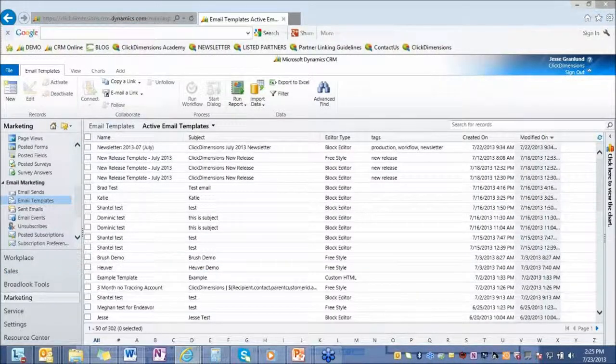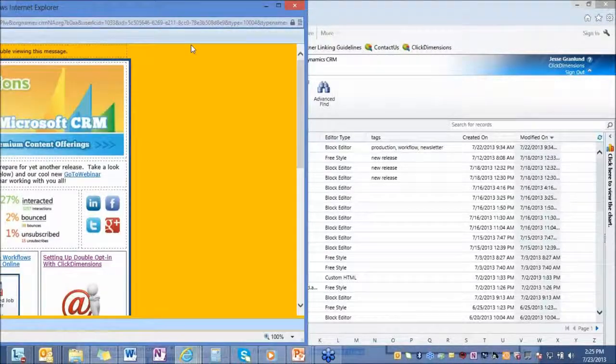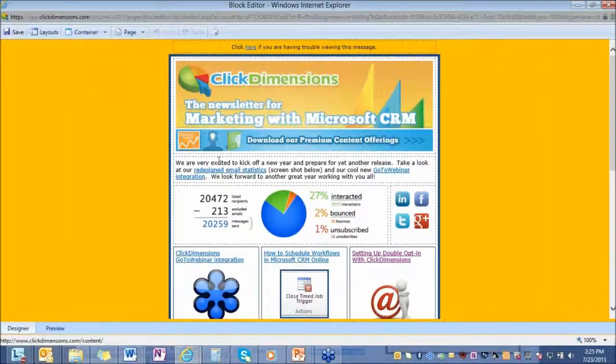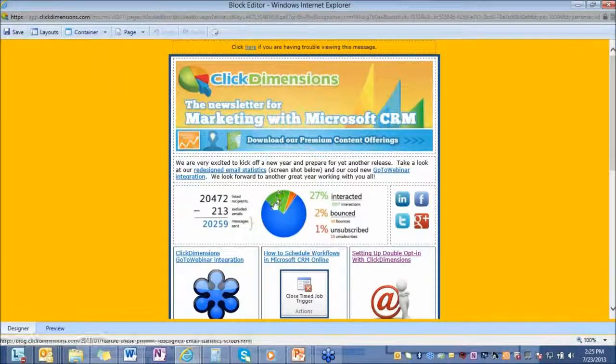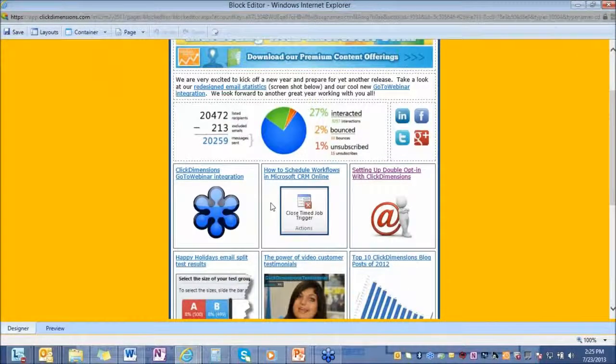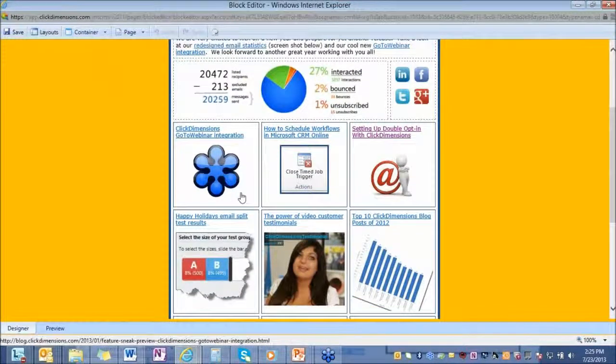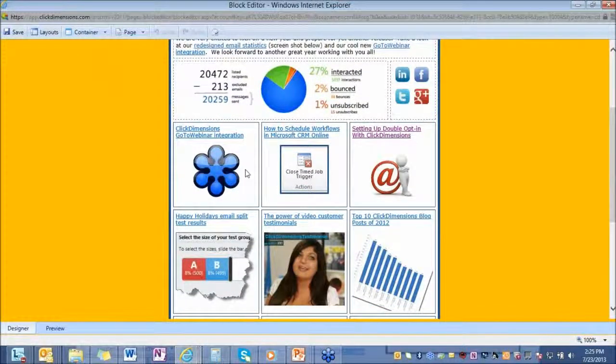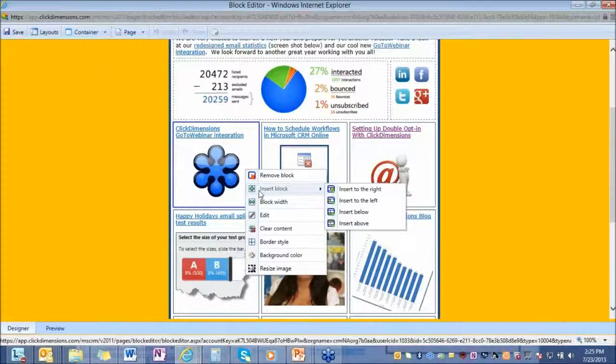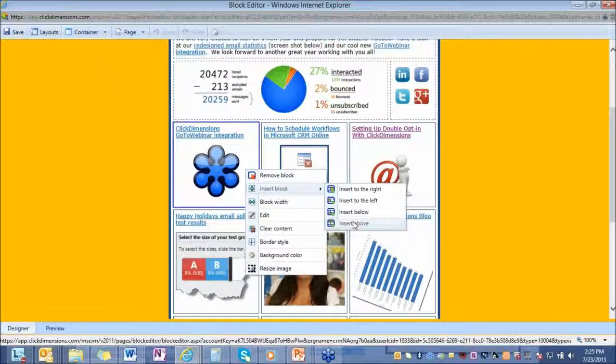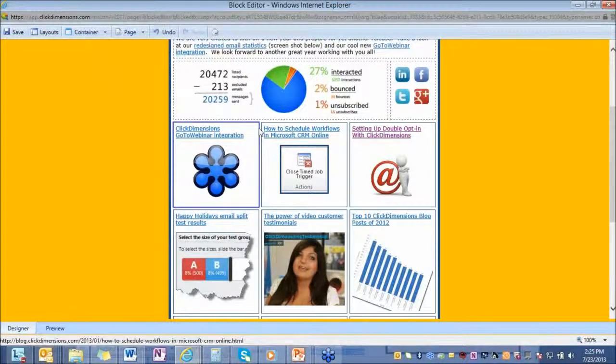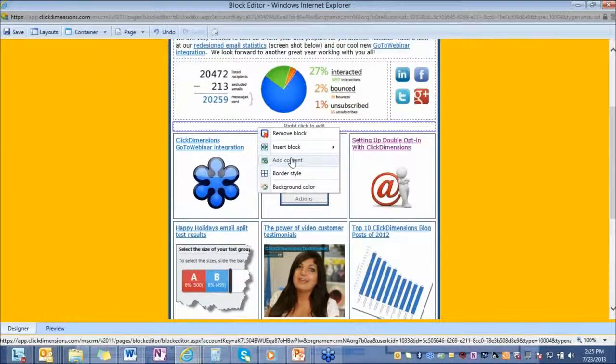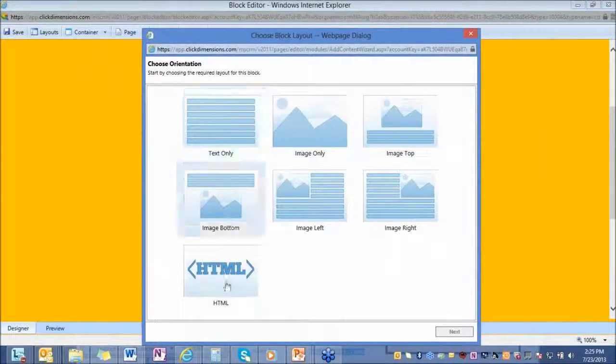I'll show you one that's already created in our block editor. So this is our most popular editor. It's very easy to create an email using this editor very quickly and make it look very nice. It's very guided. Everything is wizard based. If you want to insert content, you're just going to insert blocks to the right, to the left, above, or below. If we insert a block here, I can add content, add images, add text, add HTML if I want to into these blocks.